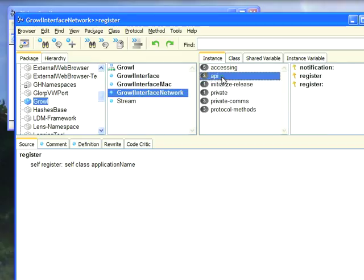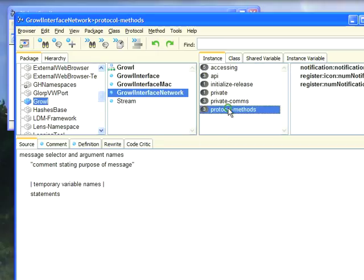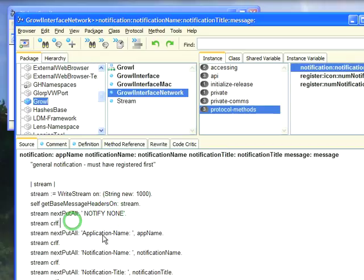then you find the API is actually ironed out. So you go here to Notification, it's going to send this more complicated message, which, if you come down here to this, you'll find just as a matter of getting a stream, putting text on it. So here we put this, followed by CRLF, this followed by CRLF.